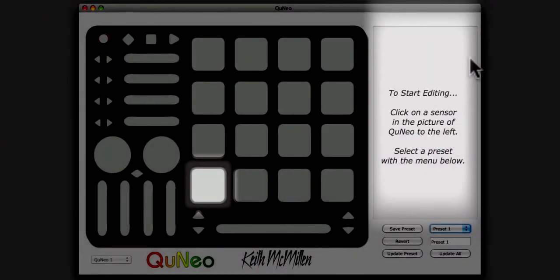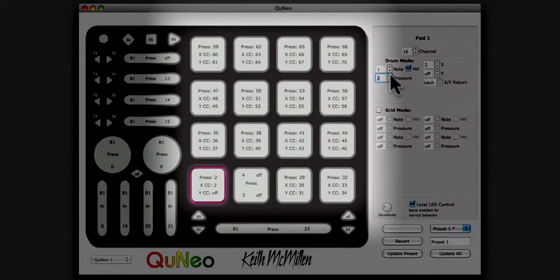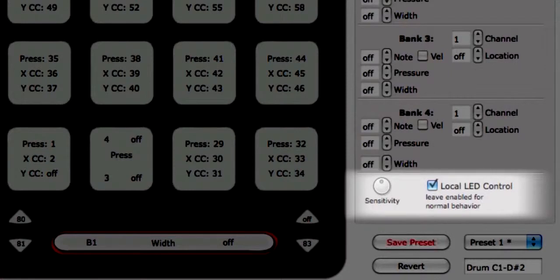Editing a data source will update the Cuneo image with that data source on all sensors. For example, if the pressure CC on a pad is changed, each pad will display its corresponding pressure CC. You can change the sensitivity of each sensor type using the sensitivity knob at the bottom left corner of the Edit pane.